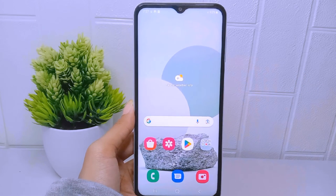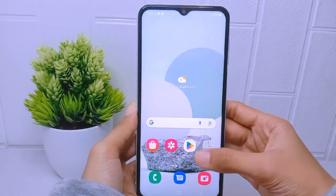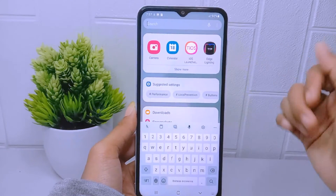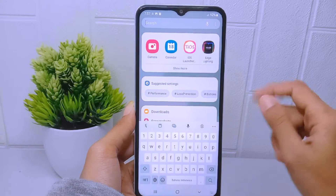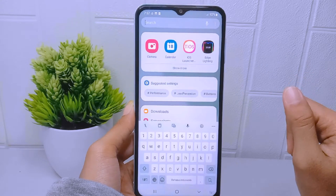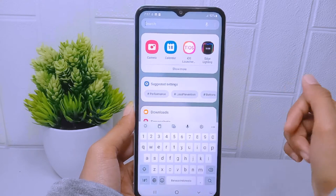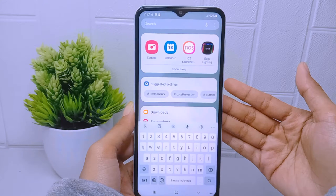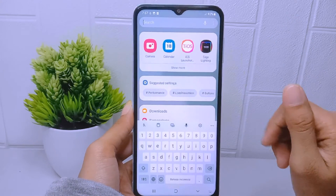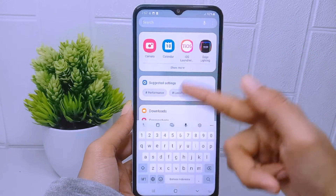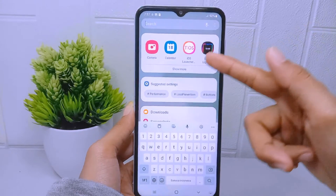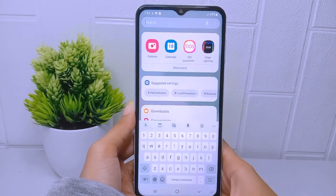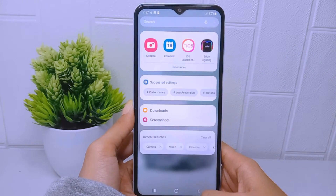Enabling the app drawer is a matter of personal preference and individual usage habits. Some users prefer the convenience and organization it offers, while others may find it more convenient to have all applications visible on the home screen.